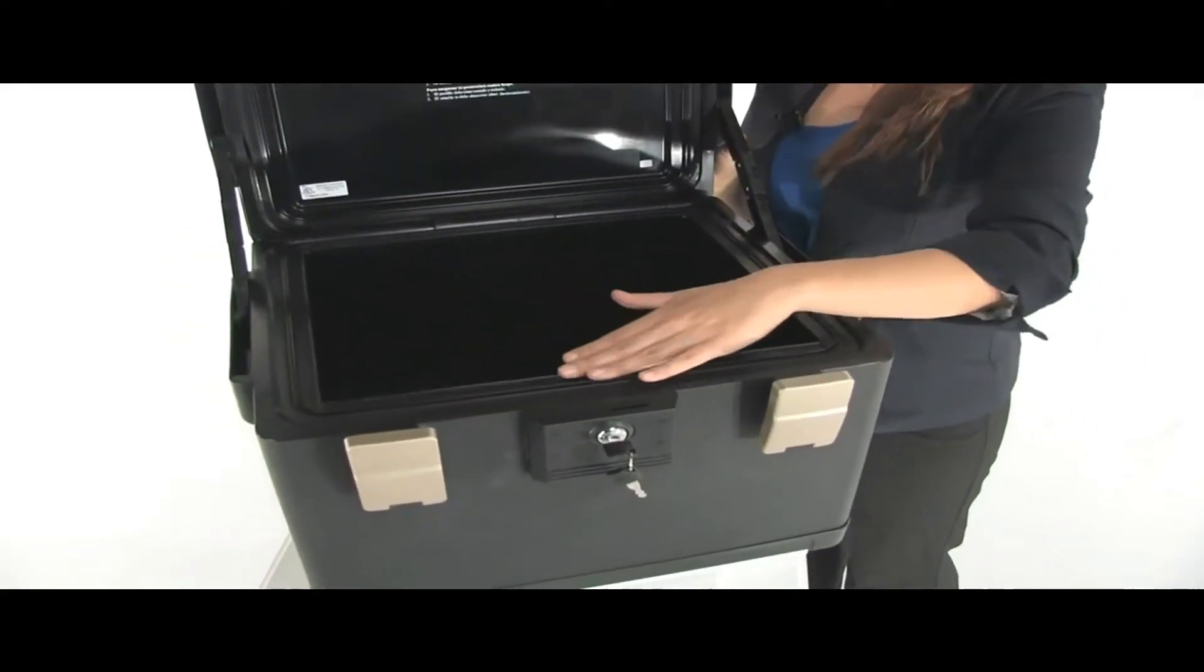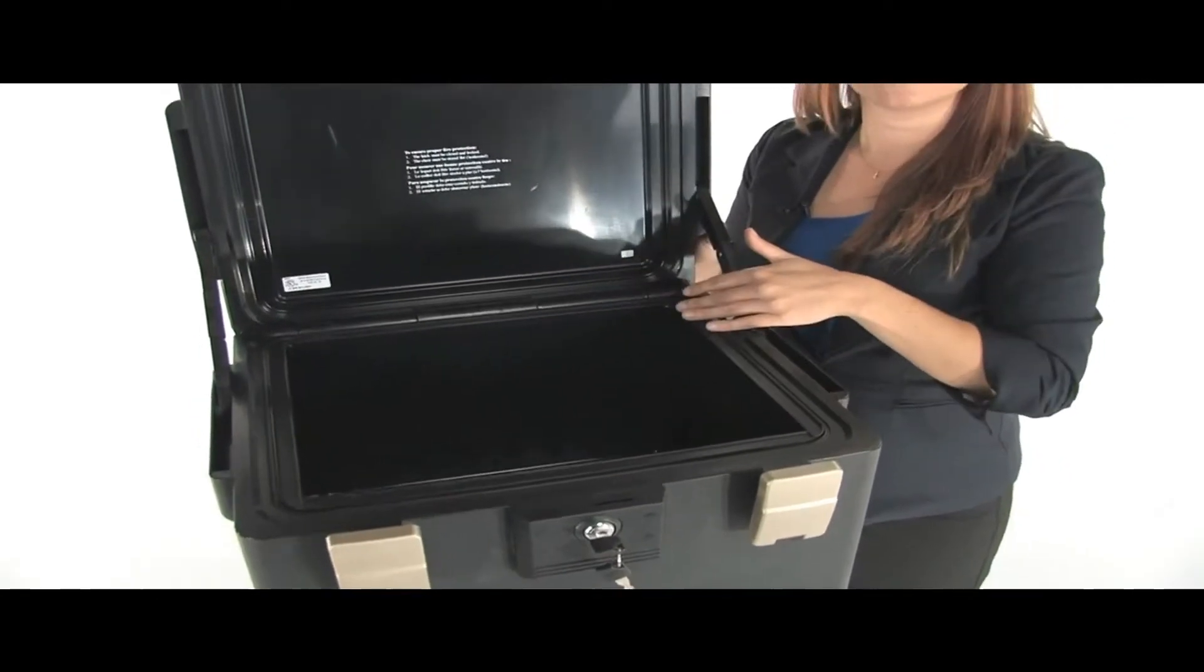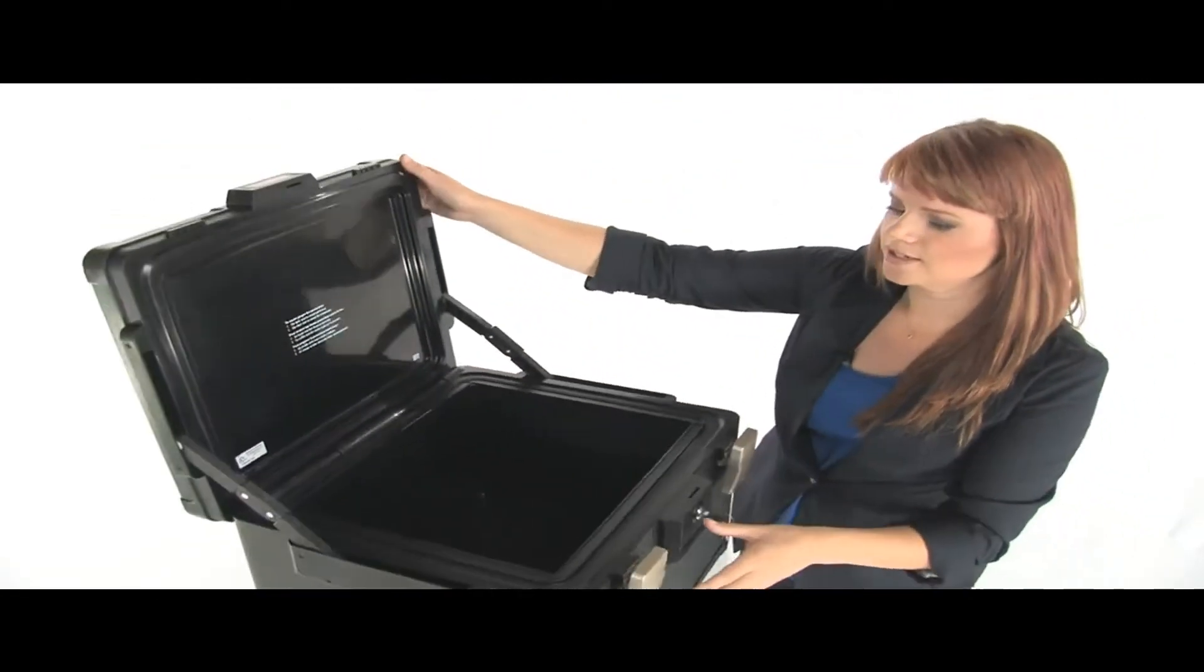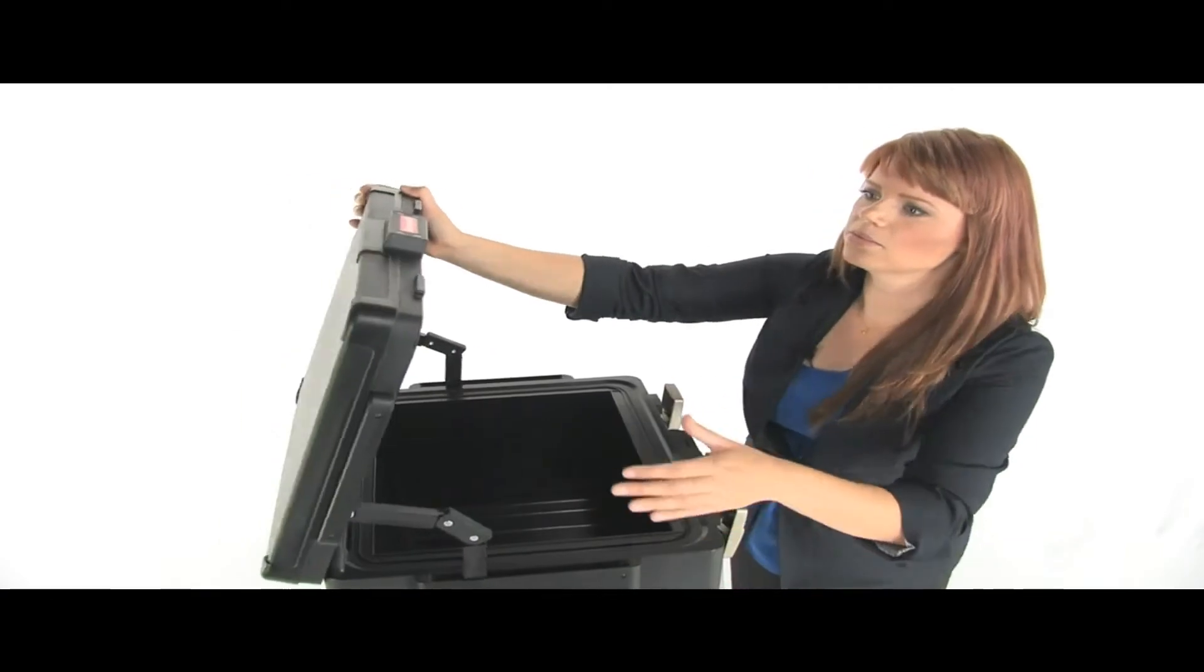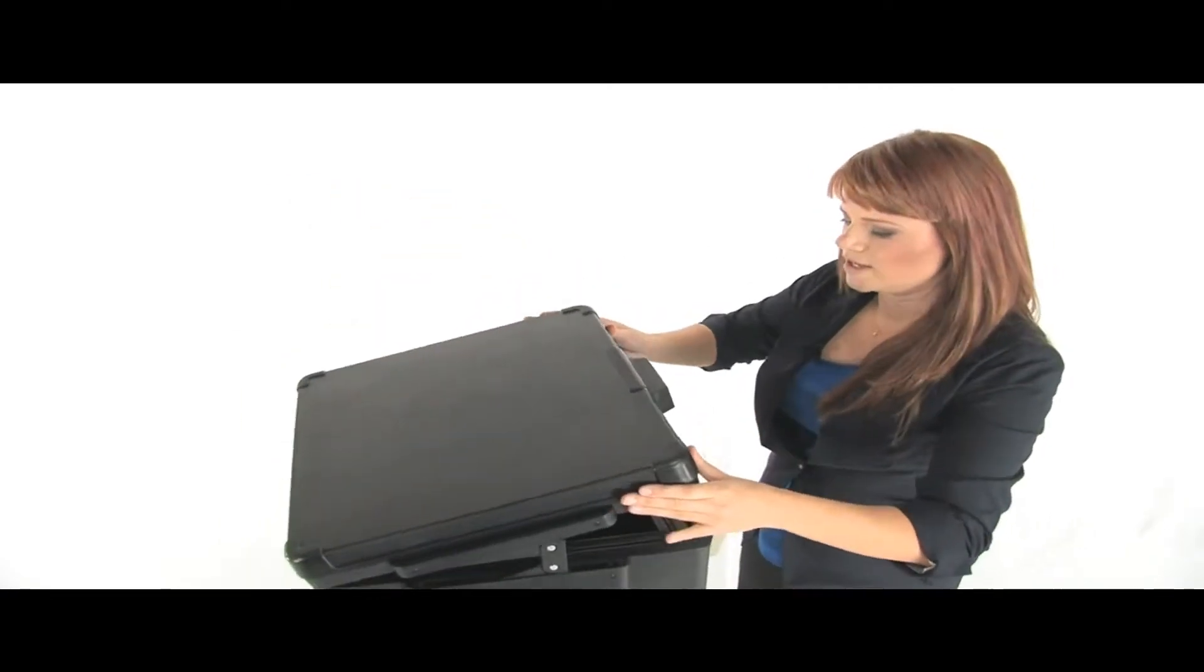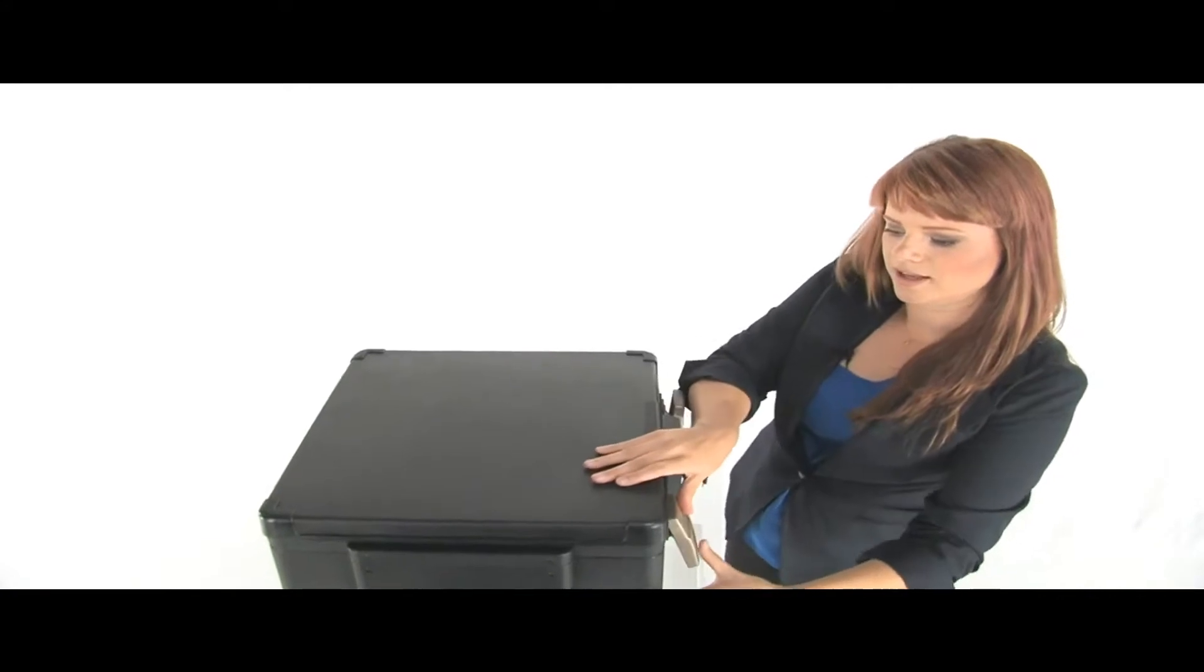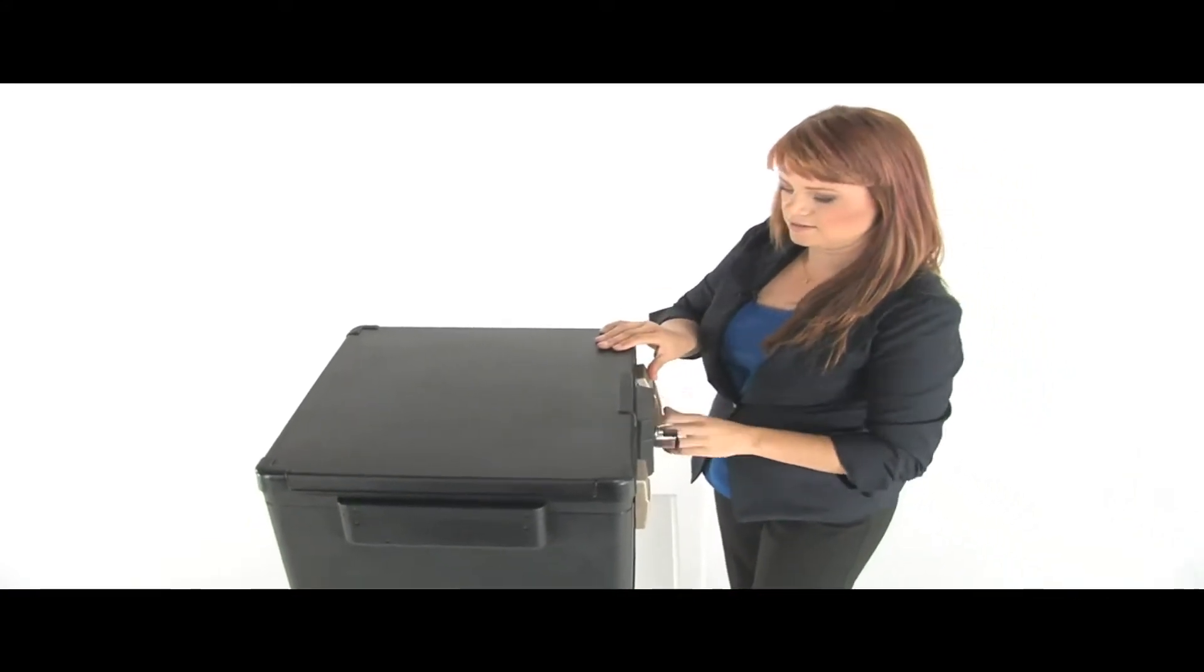It fits legal and letter hanging documents. And to close it, bring this lid down very carefully, relock these latches.